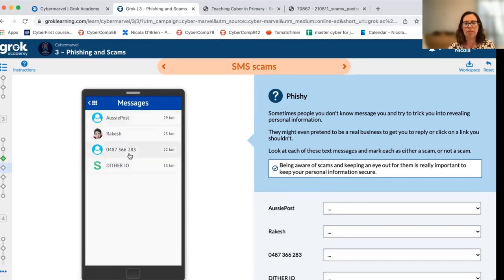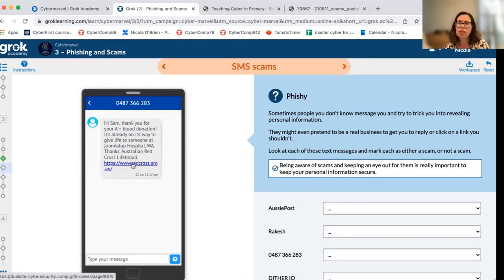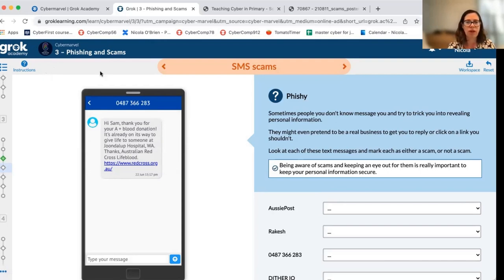These are mixed in with some non-spam messages. We've included things like a blood donation one, which students might think is unsolicited or scammy, but it's not asking for any personal information, there's no offer there, and nothing that seems too good to be true. So we give some relevant examples for students to work through.